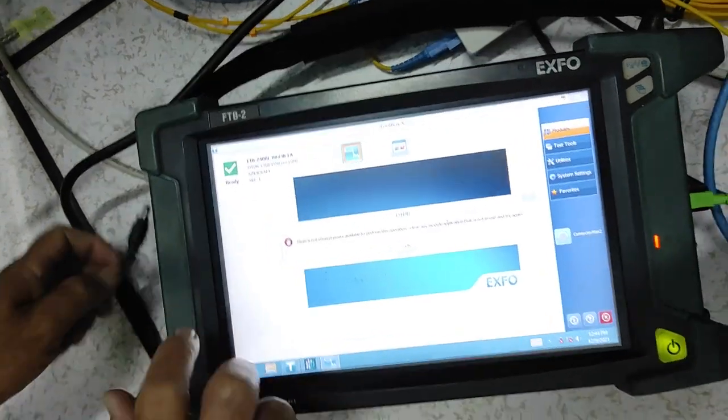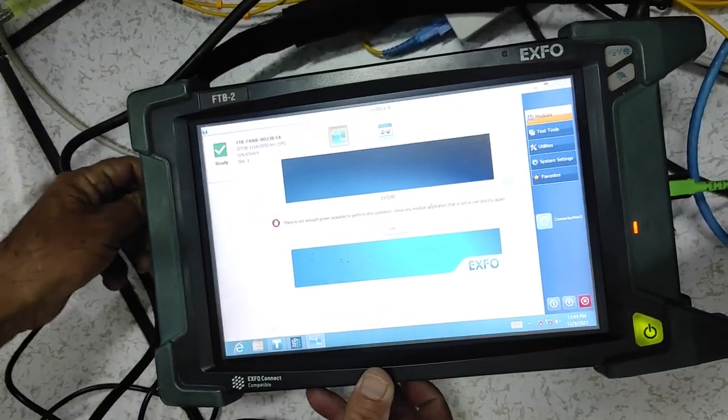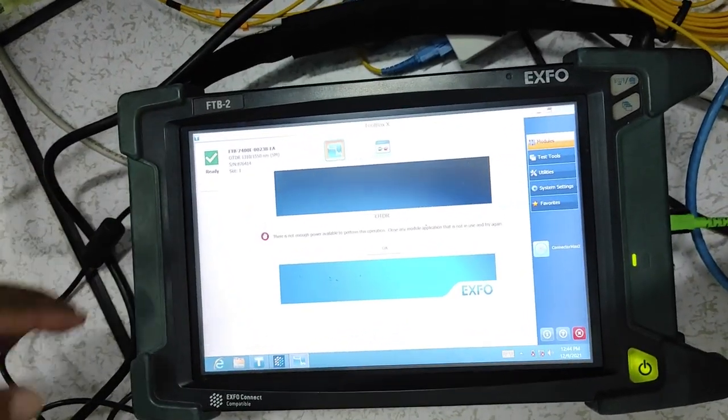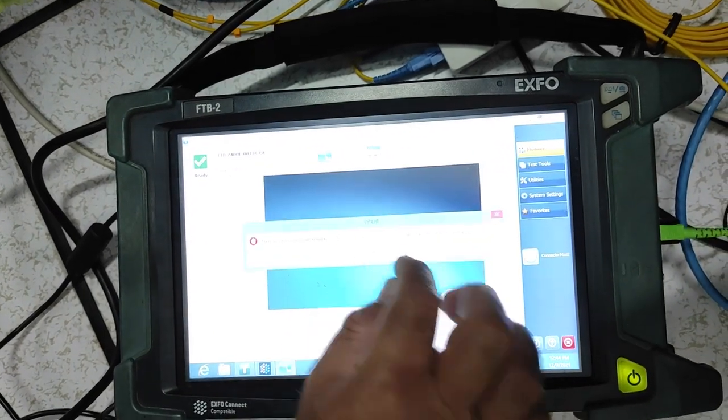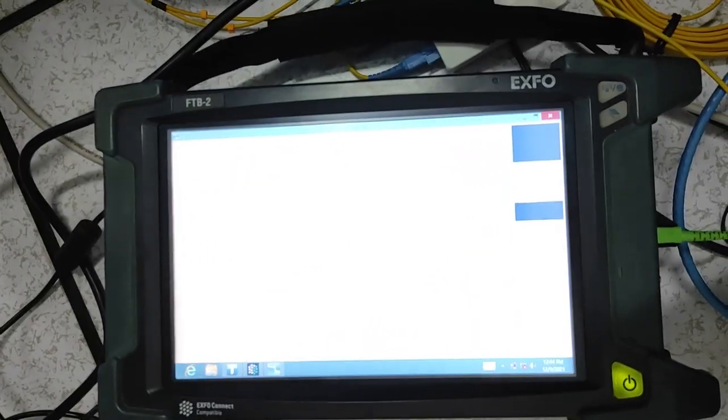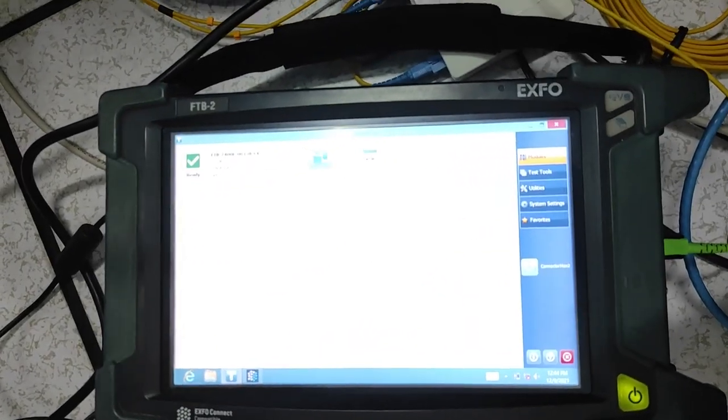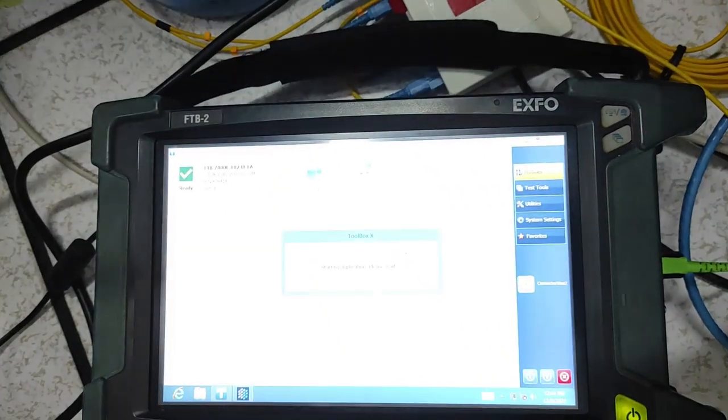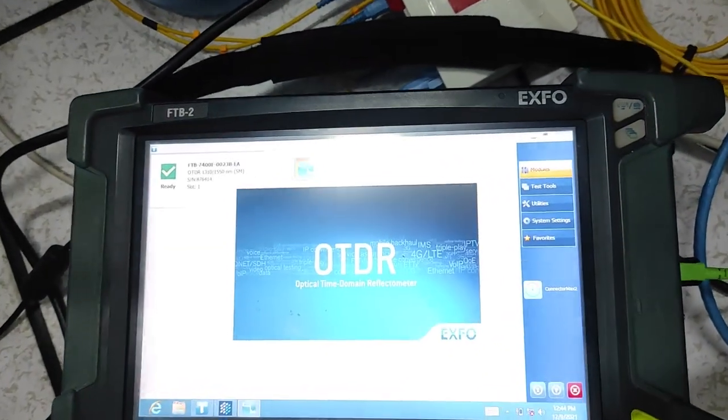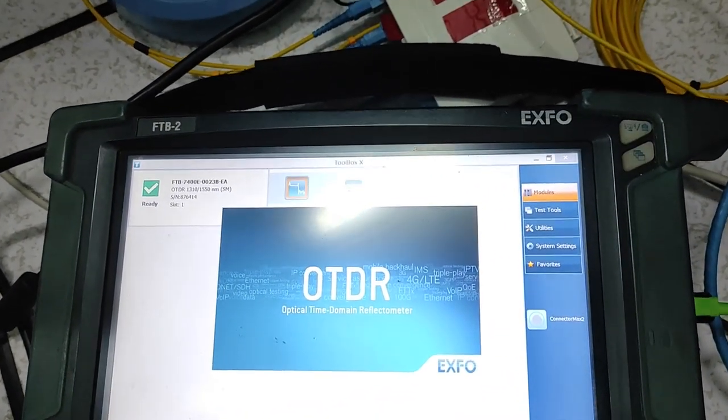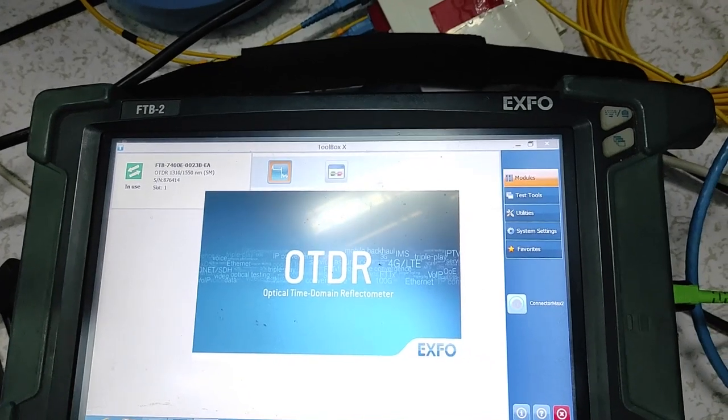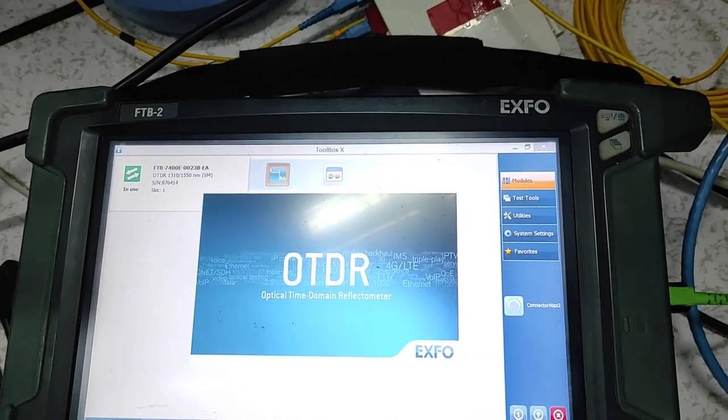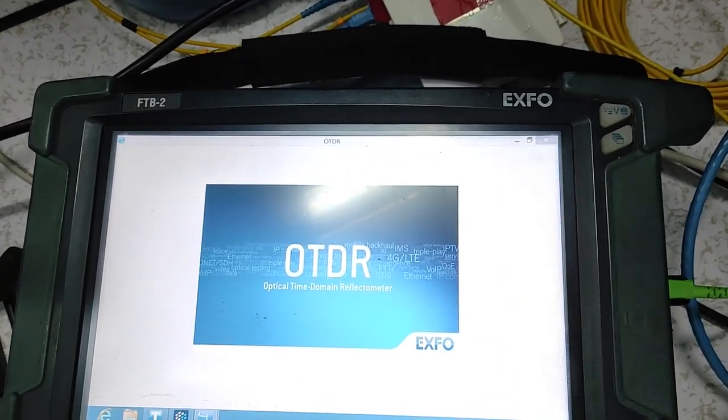This is how we test the fiber optic cable. We want to see if the fiber optic cable is cut or not. This OOTDR is the machine to check whether fiber optic cable has cut or not.